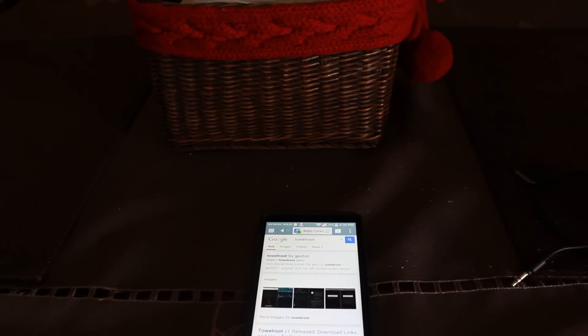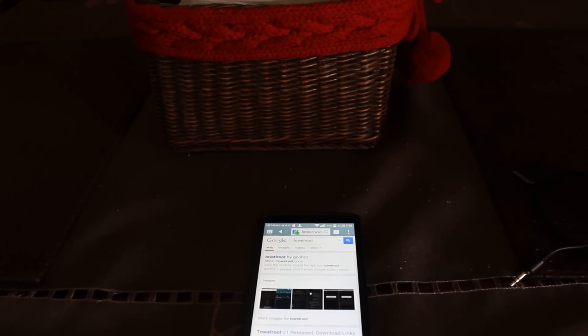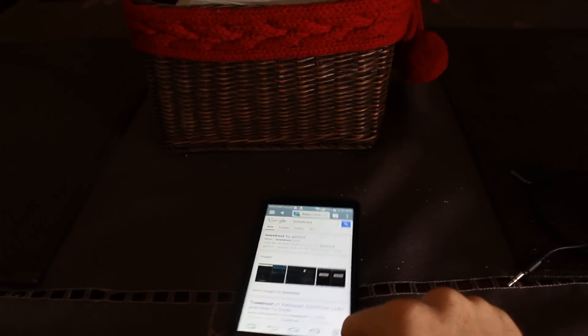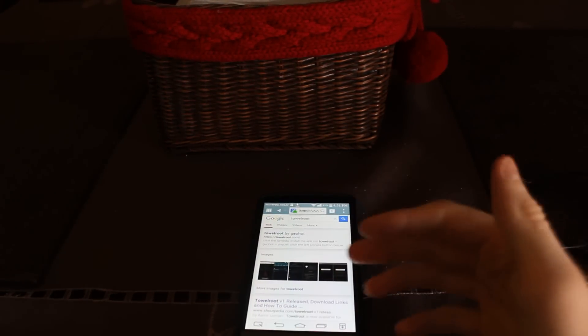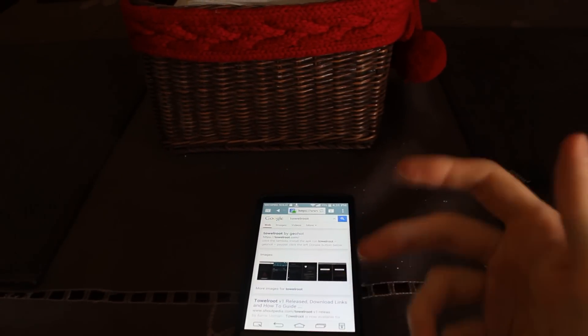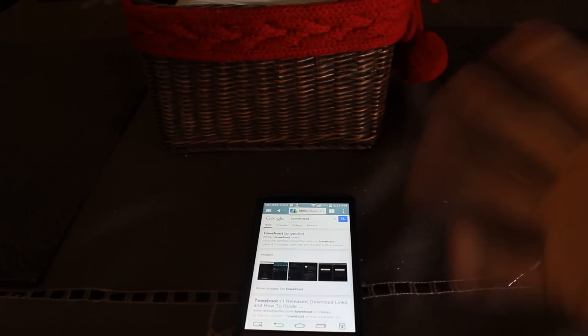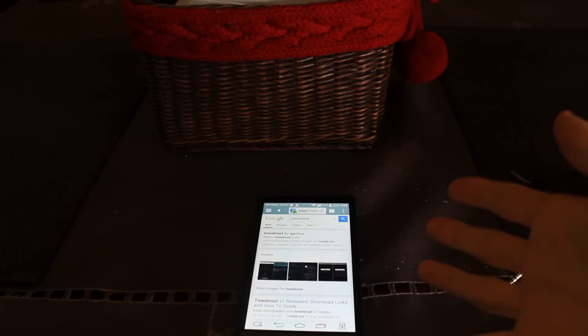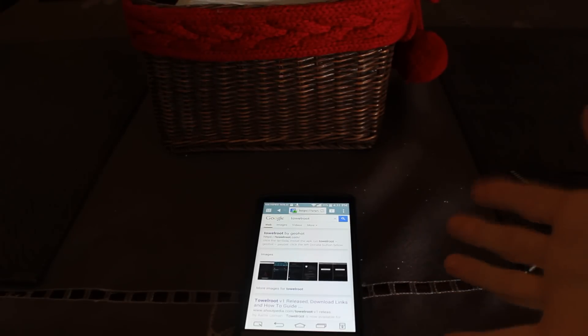Hey guys, today I'm going to be showing you how to root the LG G3, more specifically the AT&T LG G3 because it's the only one I have. I don't know if it works for others. It should.